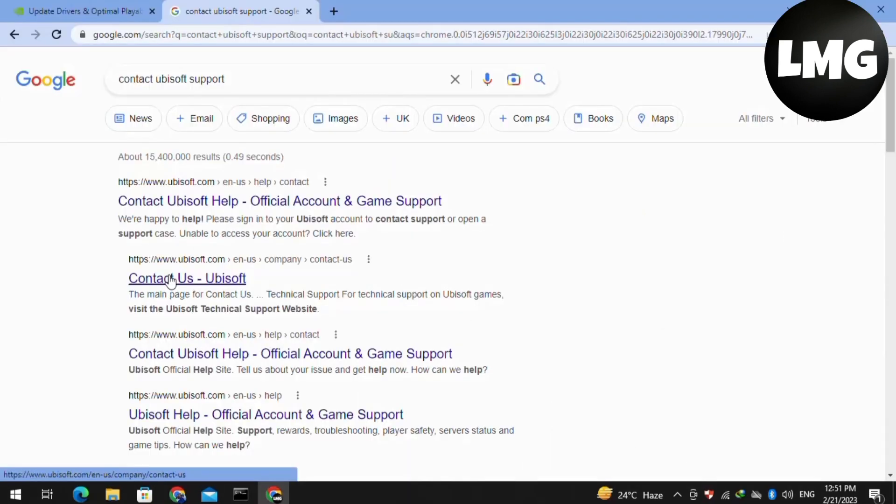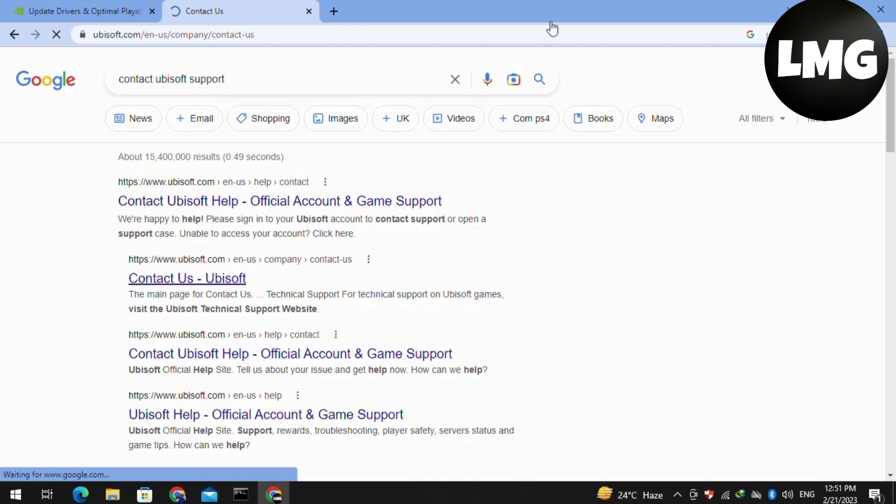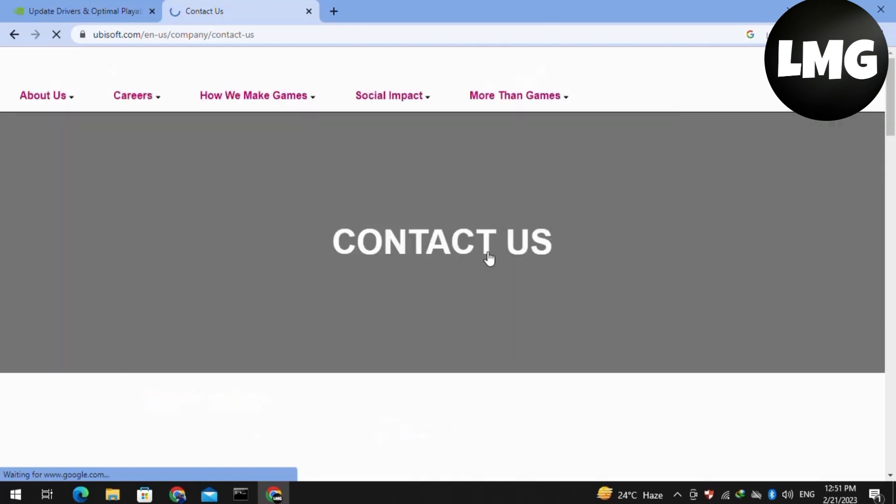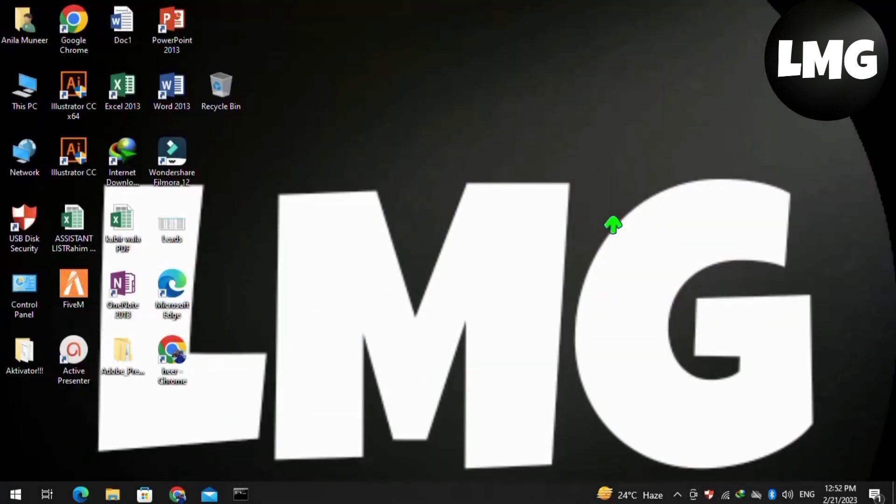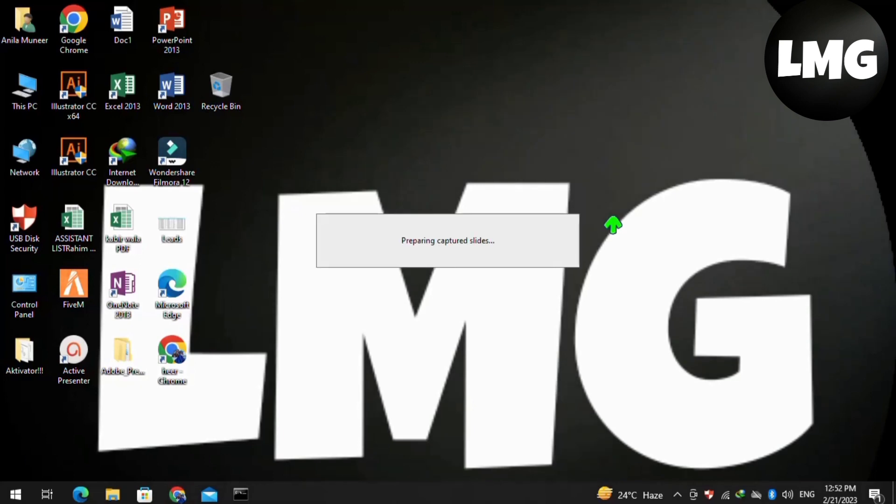then contact the support team of Ubisoft. They will help you solve your error. I hope this video will be helpful for you. For more information, you can visit my website—link is in the description. Leave a like and comment, and subscribe to my channel Let Me Guide. Thanks for watching.